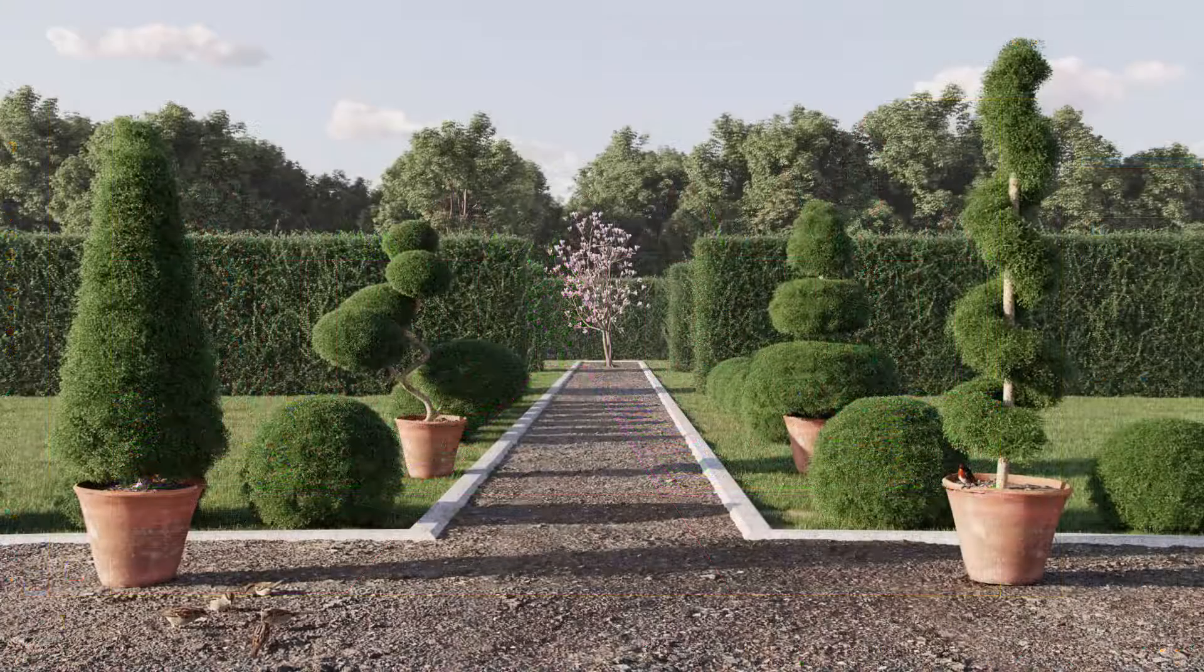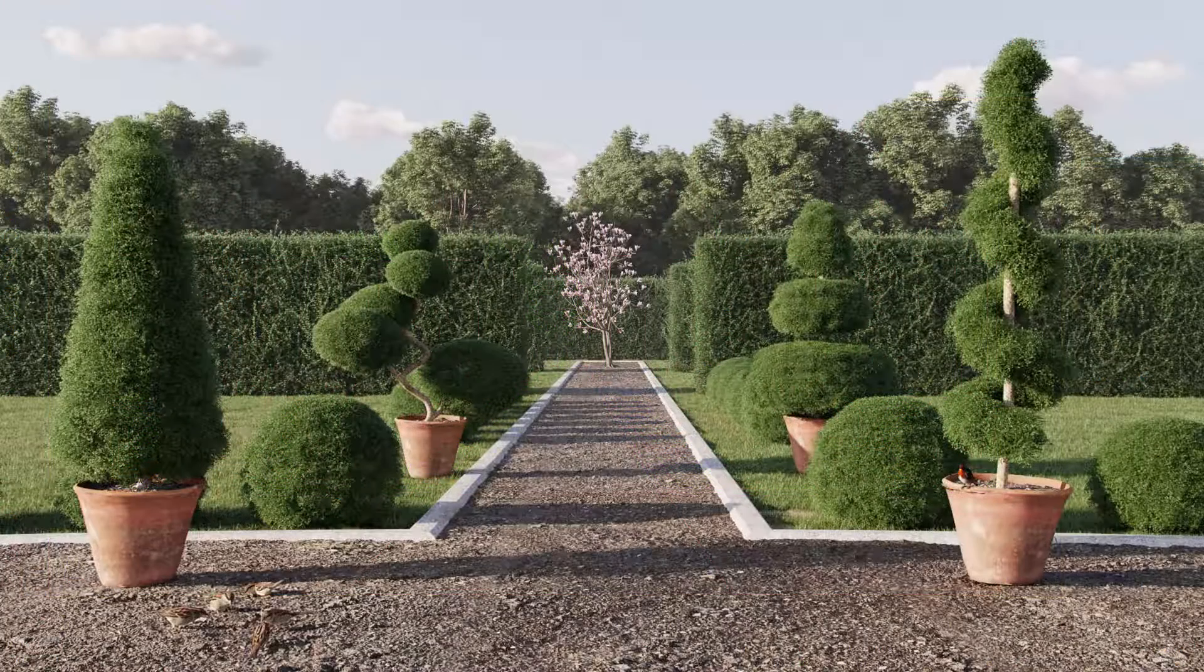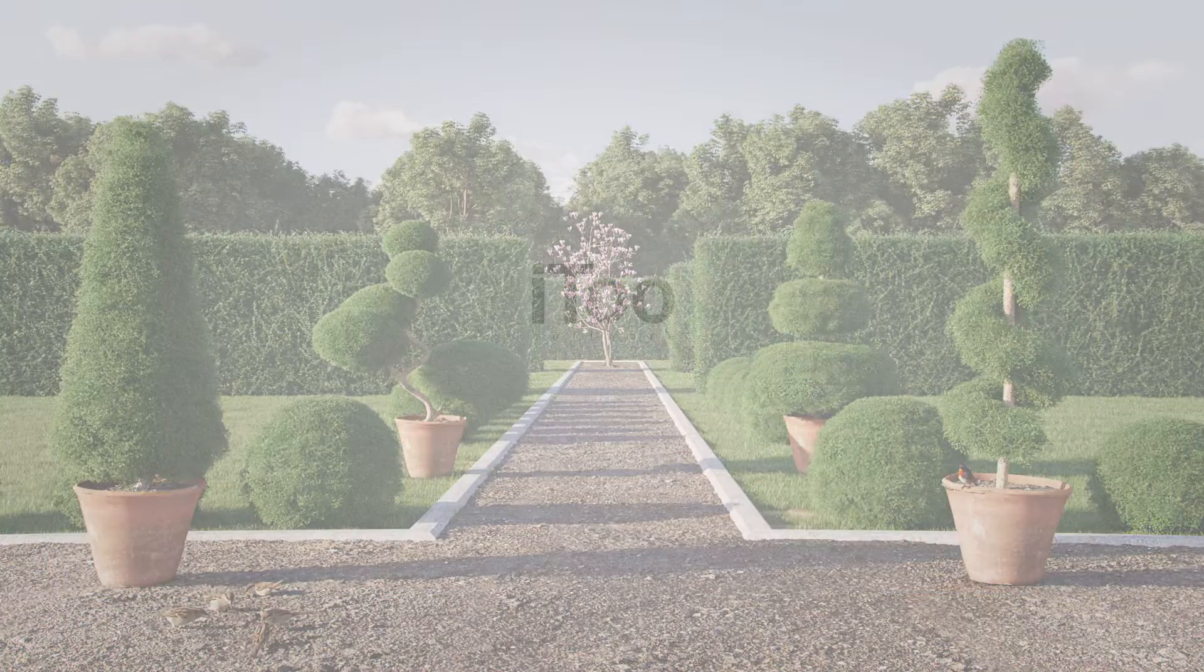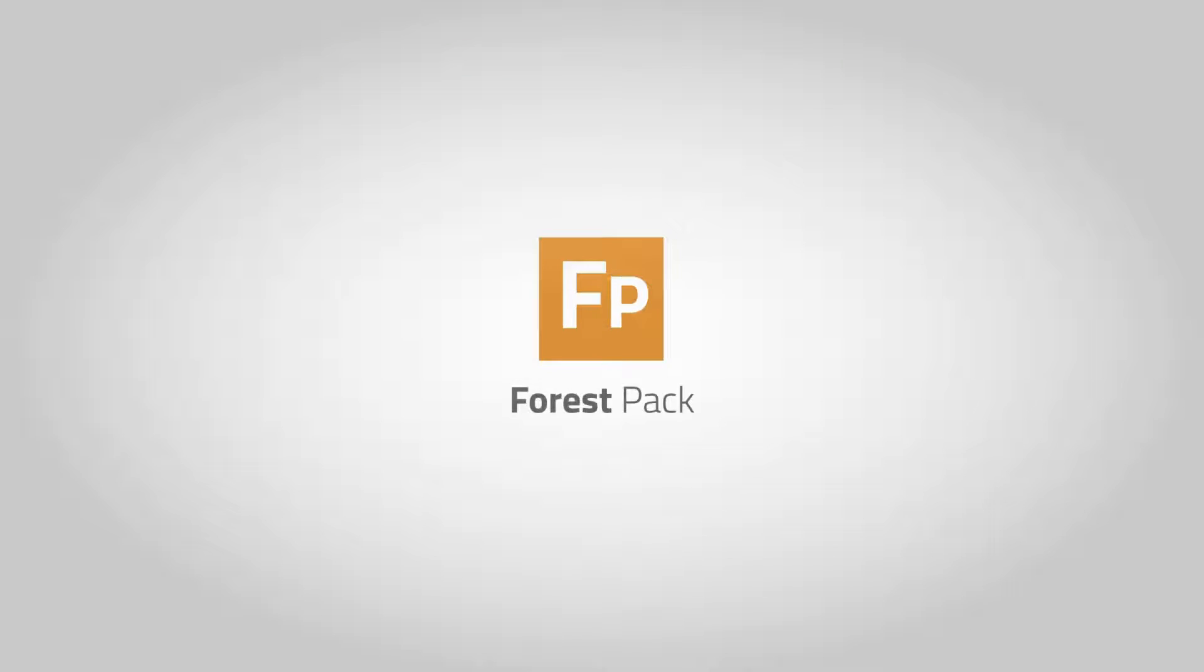As you can see, creating a custom boxwood shrub doesn't take much time and the result can be quite satisfactory for so little work. Thank you for watching and I'll see you again soon for more tutorials on Forest Pack and RailClone.